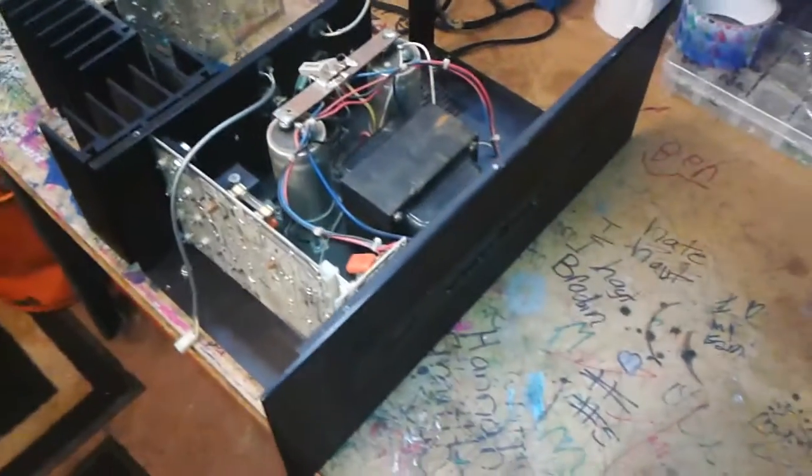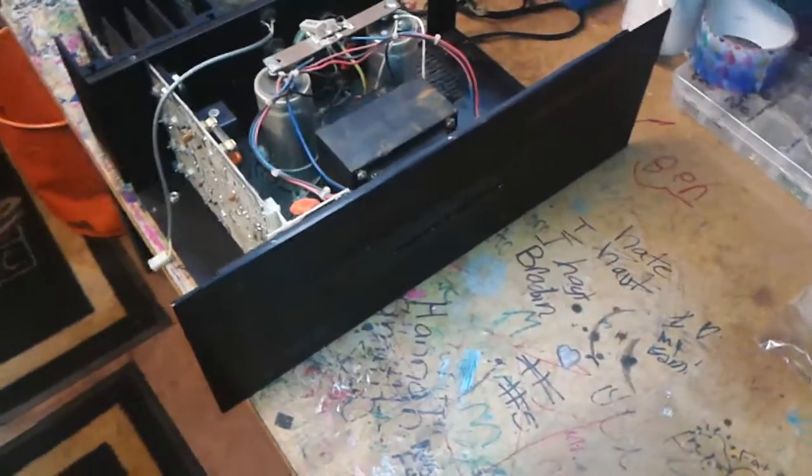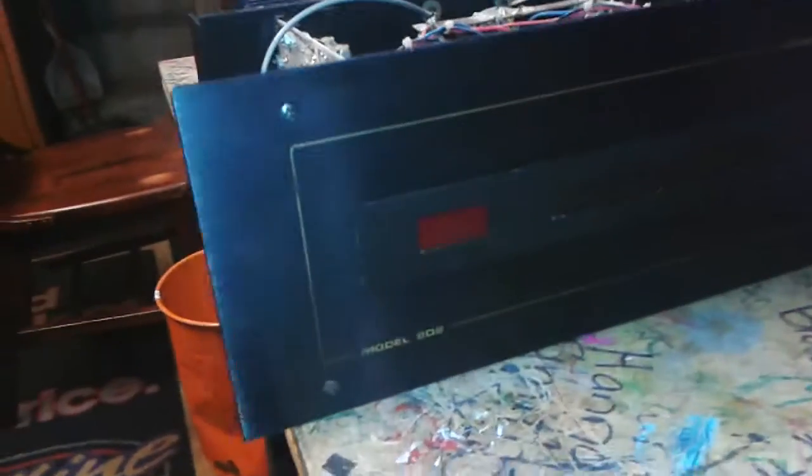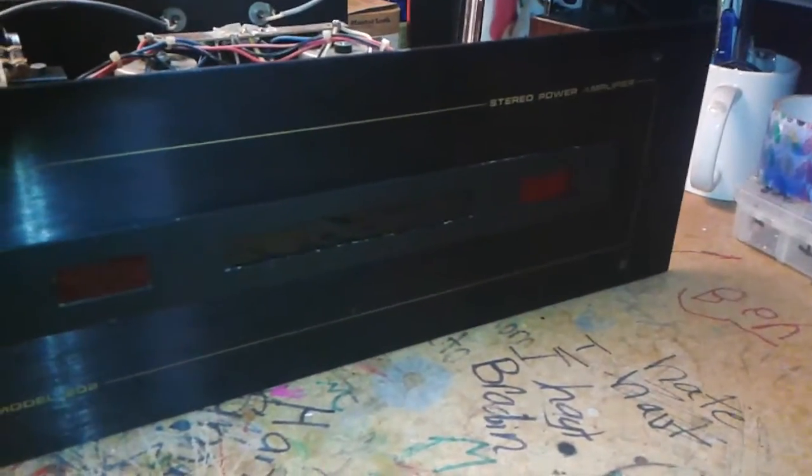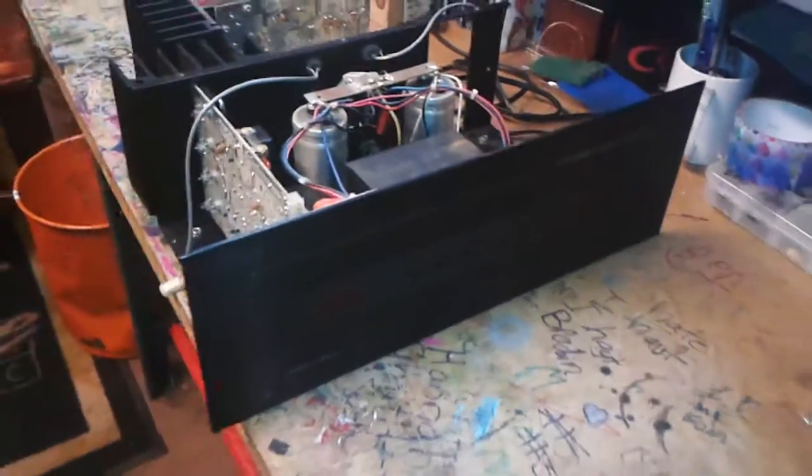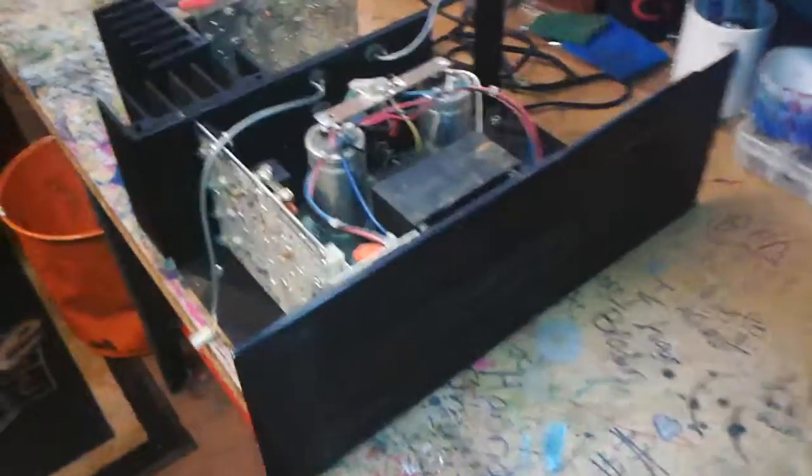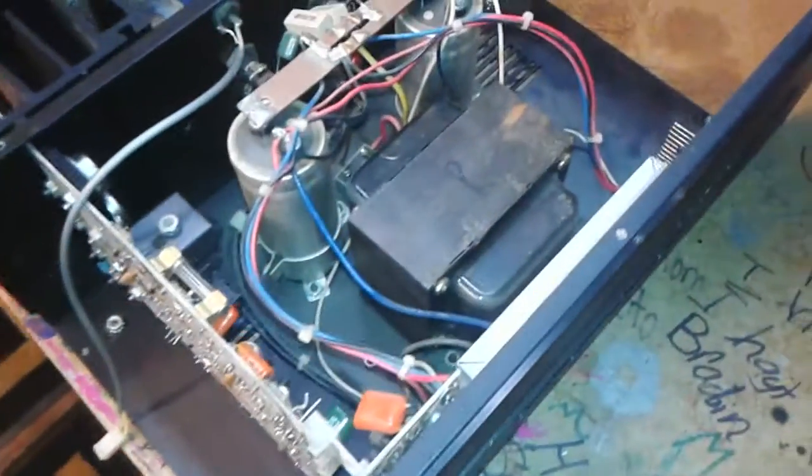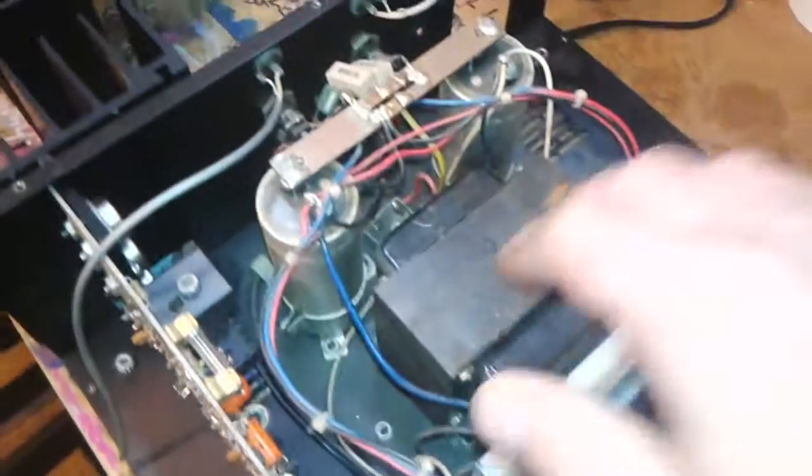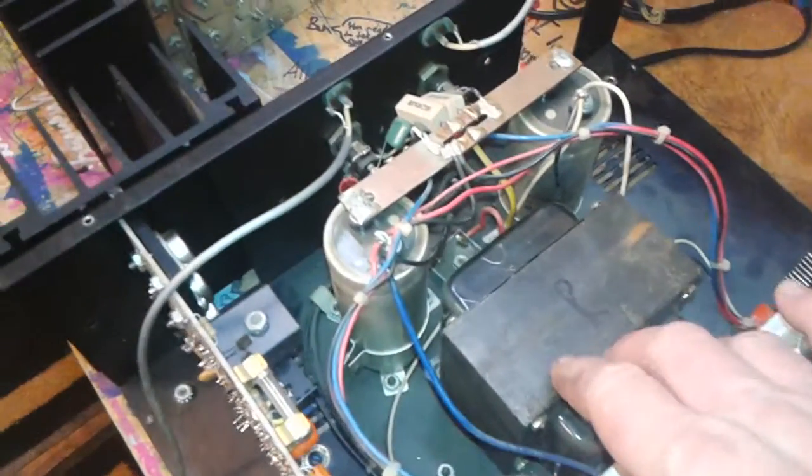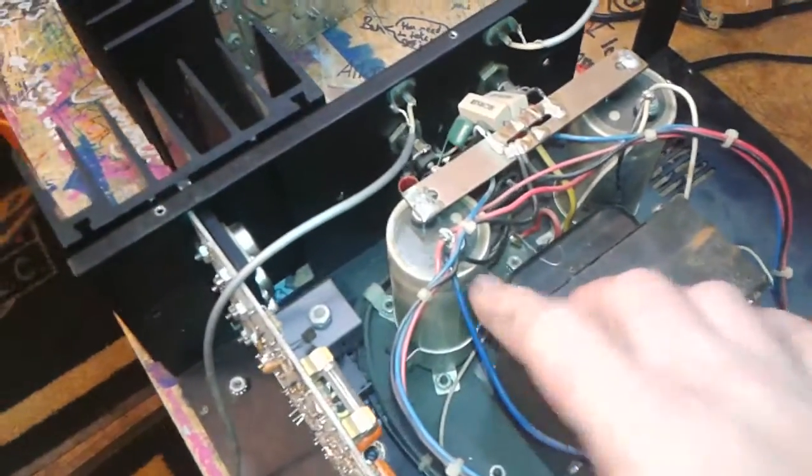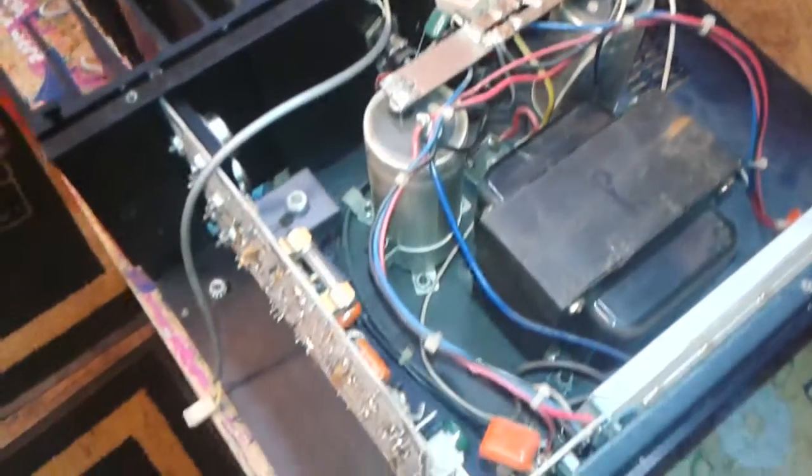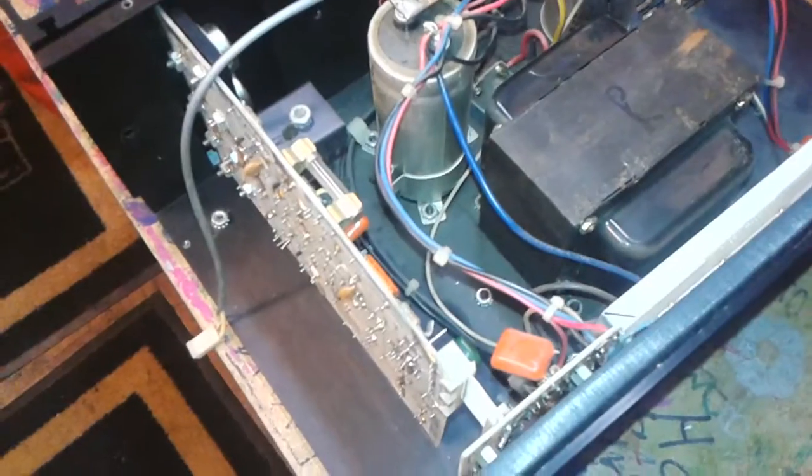On the bench today we got a Spectra Acoustics 202 power amp. This model was made in the mid-70s. Real straightforward design - a big transformer, two big caps. No power button, no volume, it's all driven by a preamp.